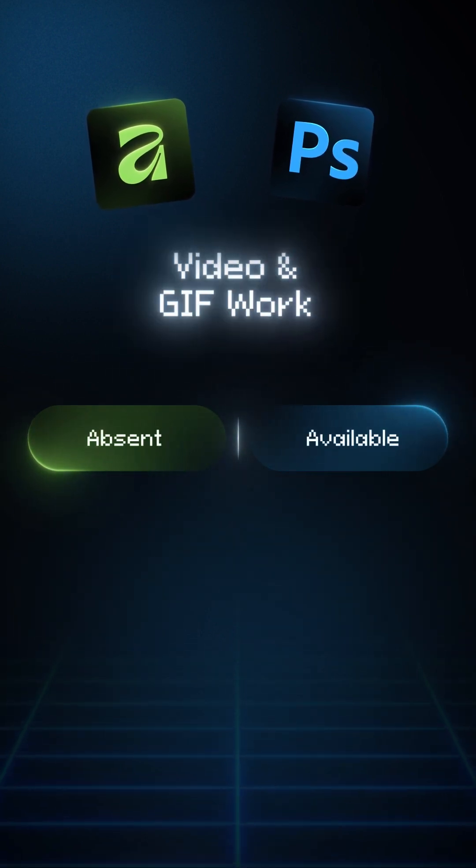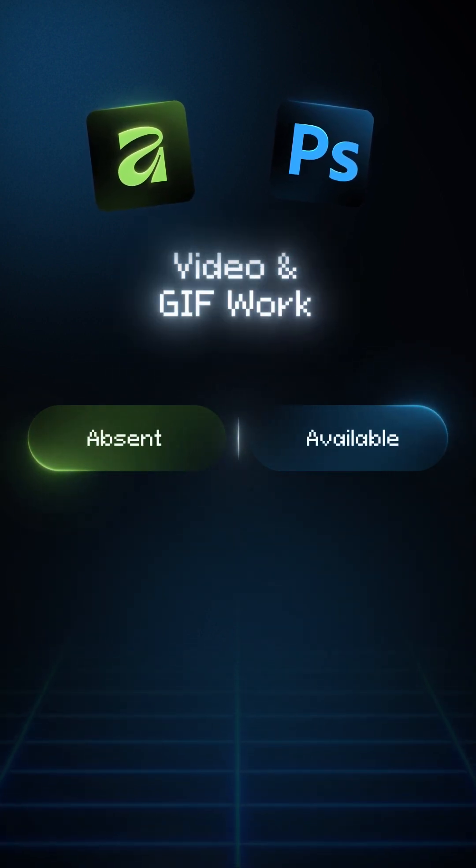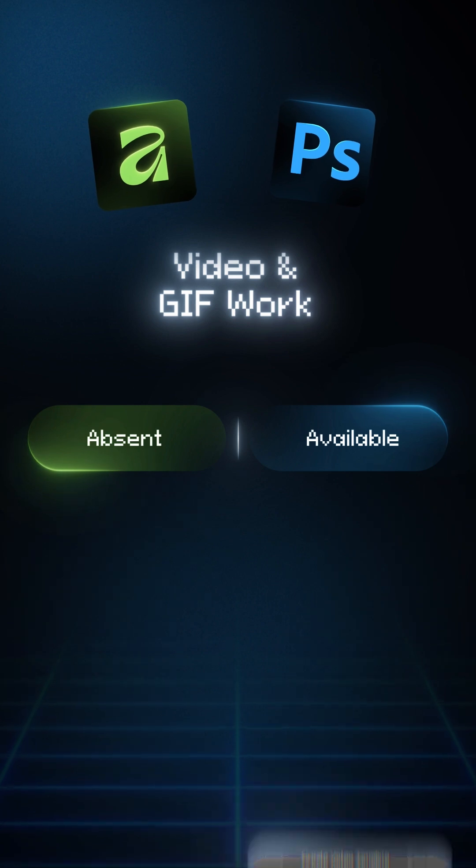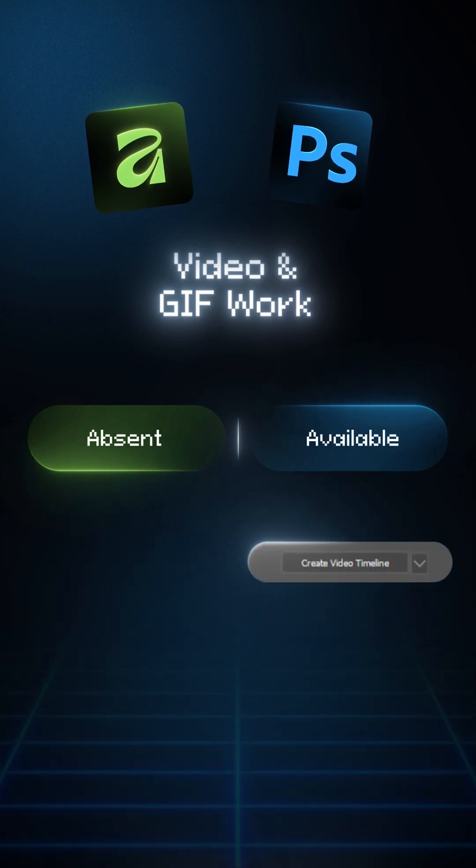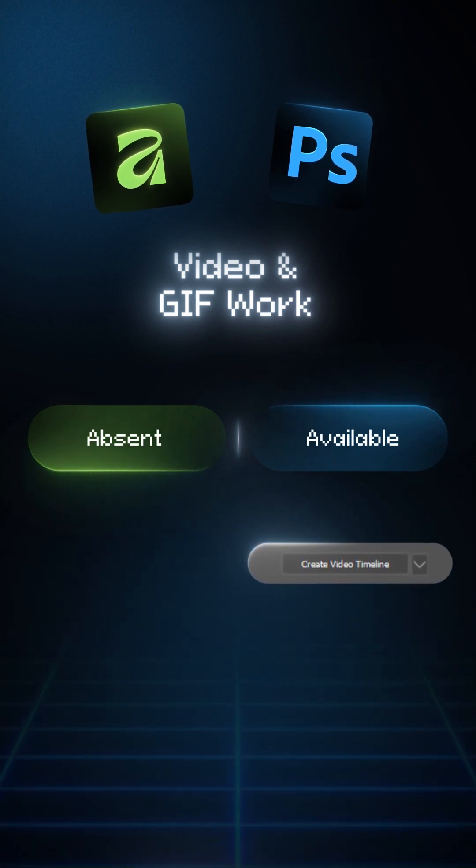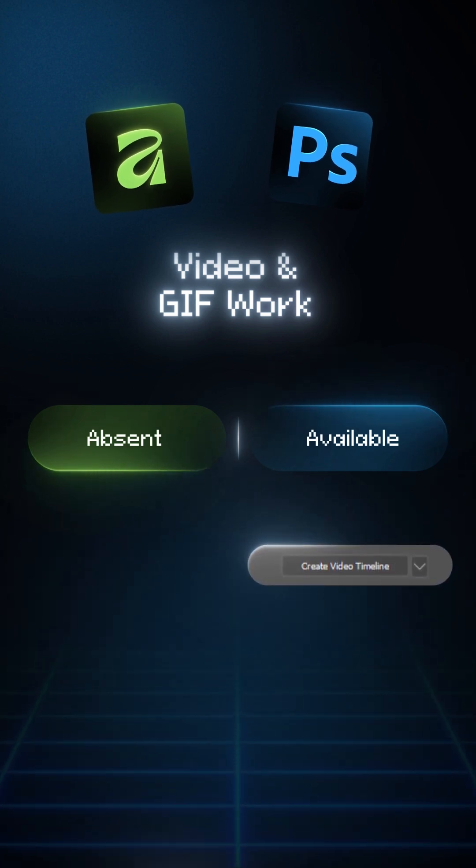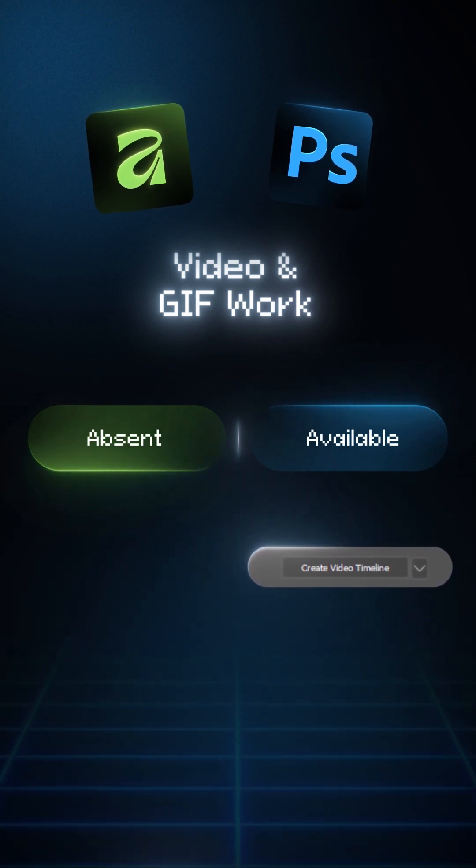Video and GIF work. Photoshop has a small video timeline and GIF export. Affinity has no timeline, no video editing.